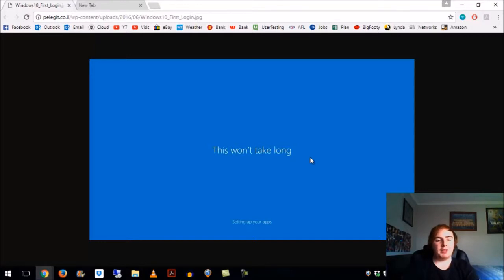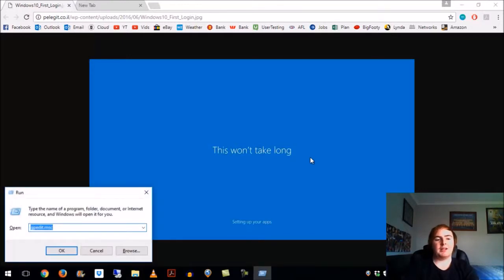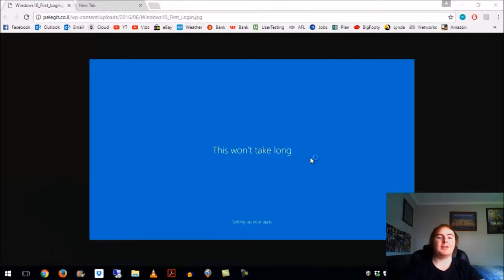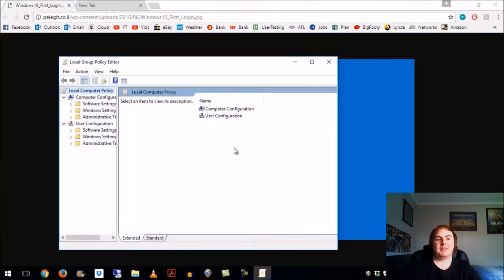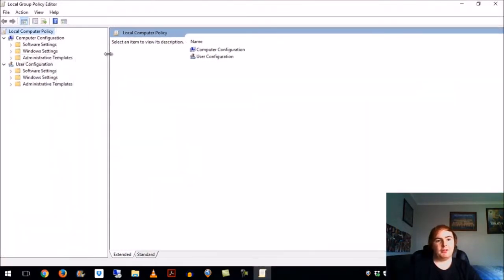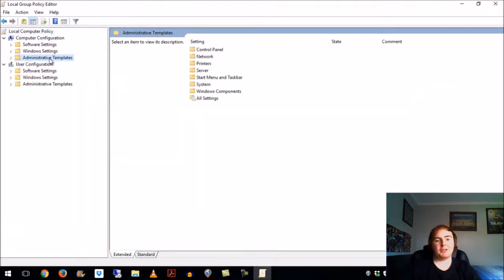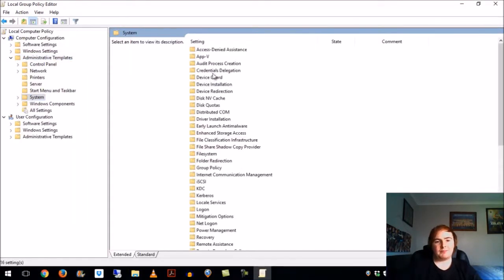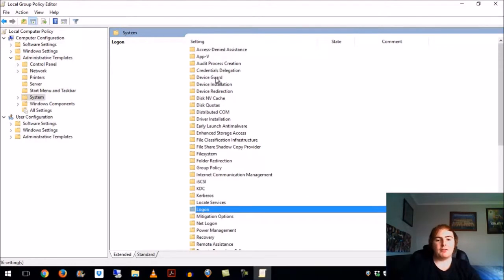Hold down Windows key + R, type gpedit.msc. Under Computer Configuration, go to Administrative Templates, then System, and then